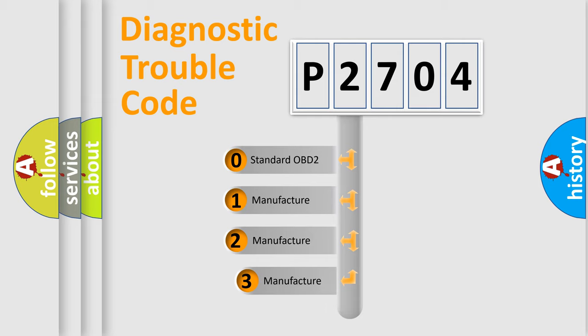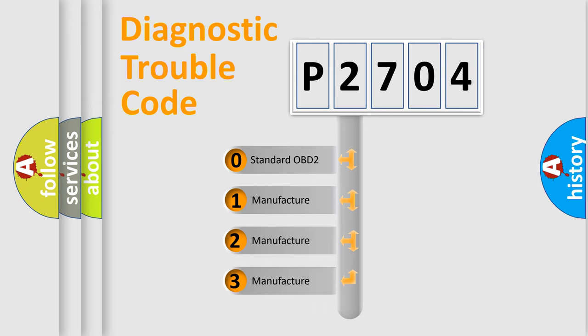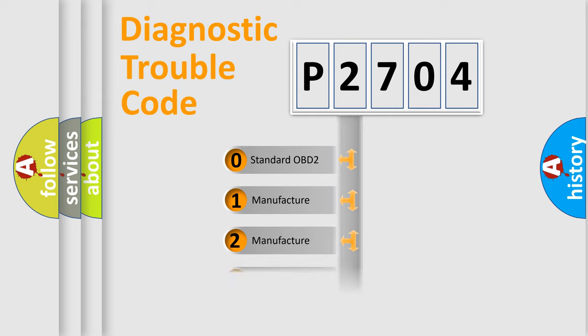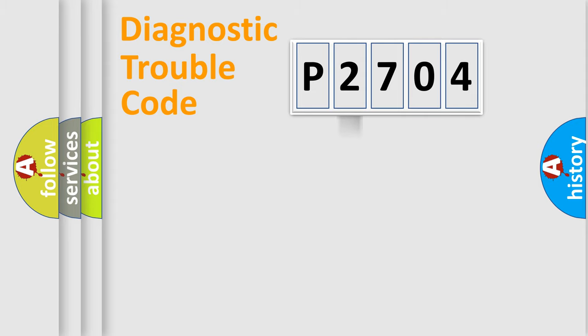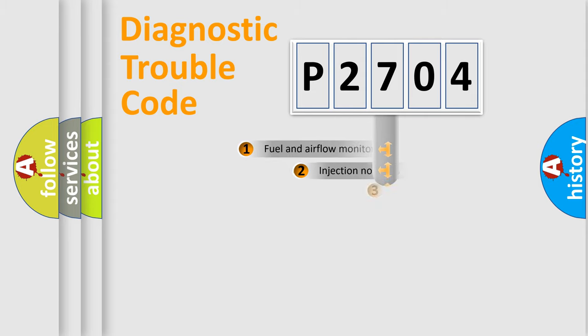If the second character is expressed as zero, it is a standardized error. In the case of numbers 1, 2, or 3, it is a more prestigious expression of the car-specific error.